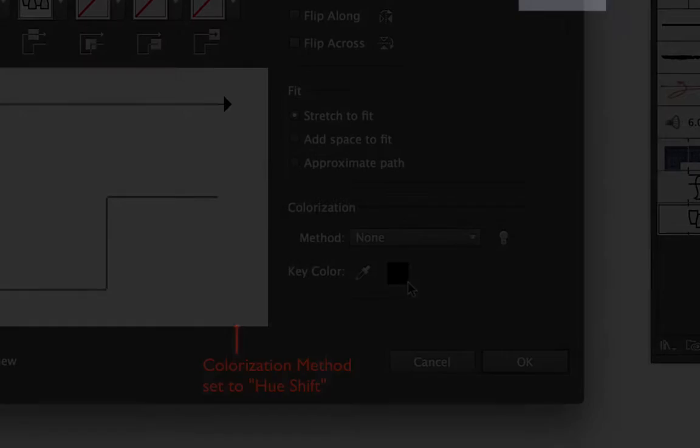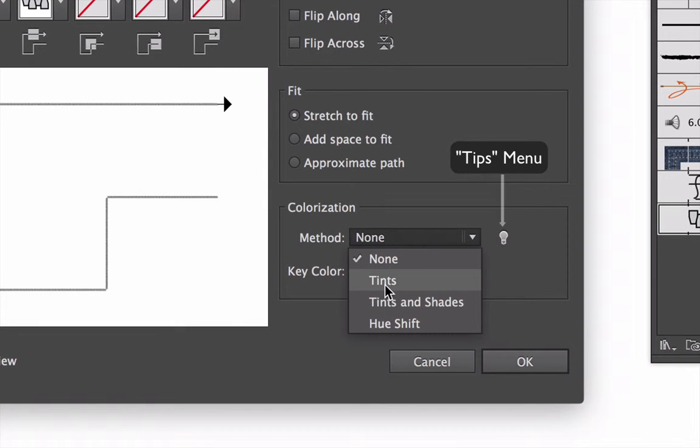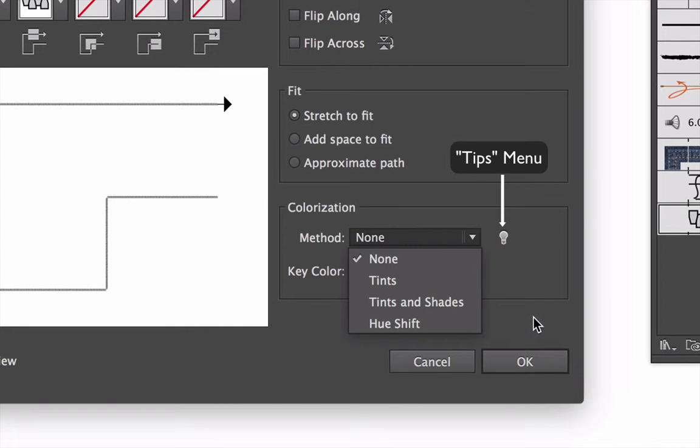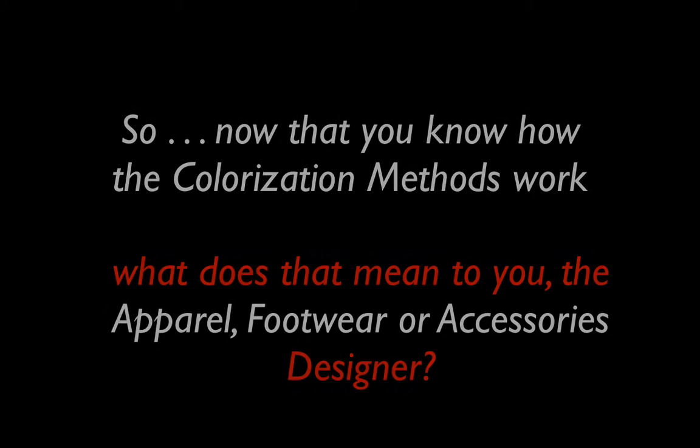And in case you forget any of that, Illustrator has a little tips menu—that little light bulb next to the colorization methods—to help you remember. So now that you know how the colorization methods work, what does that all mean to you, the apparel or footwear or accessories designer using brushes every day?